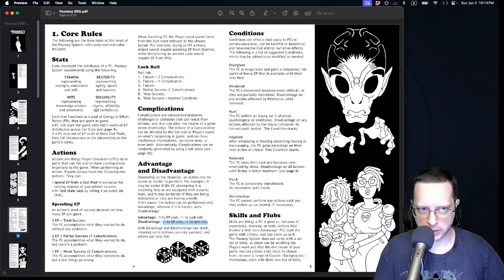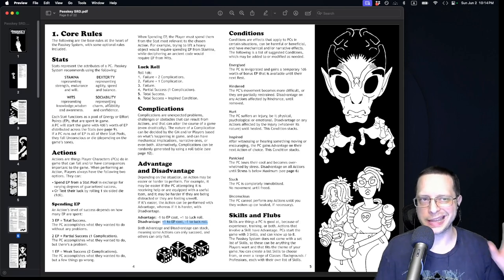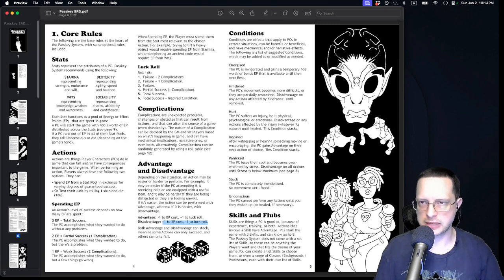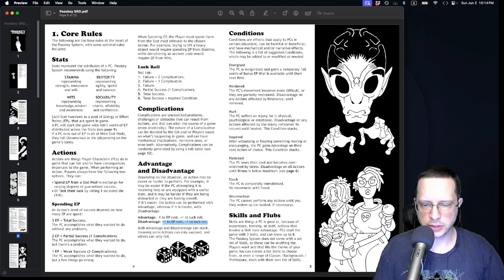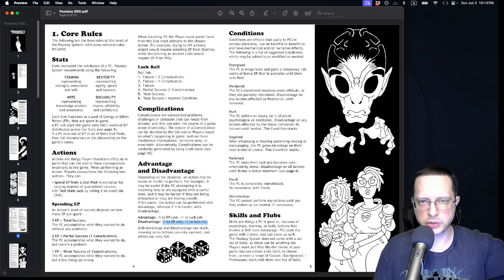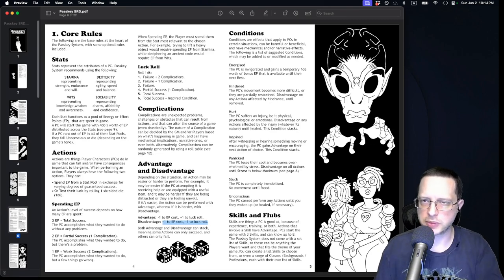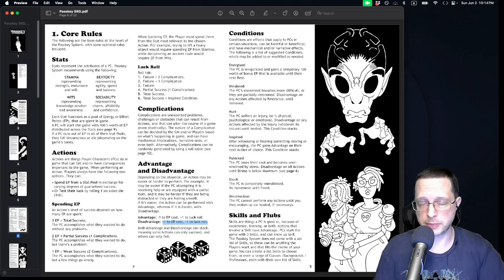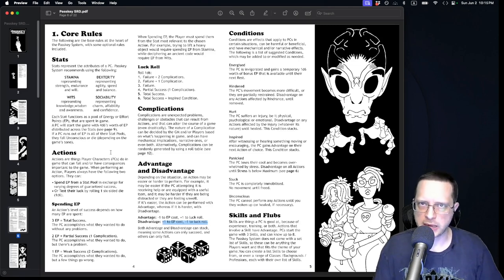When creating a character, one of the first things you'll do is determine exactly how big your effort or energy pools are for each of the four stats. Normally it's recommended that your starting pool is 4d6, which you then divide up between the four pools at the player's decision.